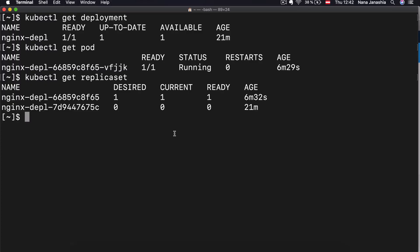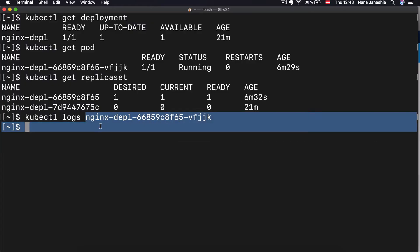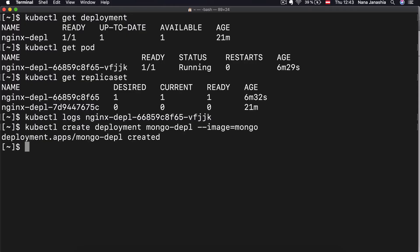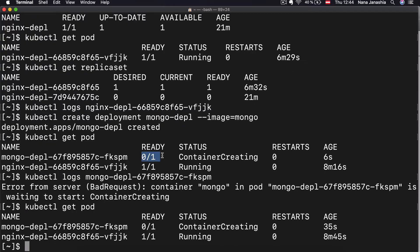Another very practical command is kubectl logs, which shows you what the application running inside the pod actually logged. If I do kubectl logs with the pod name, I get nothing because Nginx didn't log anything. So let's actually create another deployment from MongoDB — let's call it mongo-deployment with image mongo. Now I have the MongoDB deployment creating, but the status means the pod was created but the container inside isn't running yet, so when I try to log it, it tells me there is no container running.